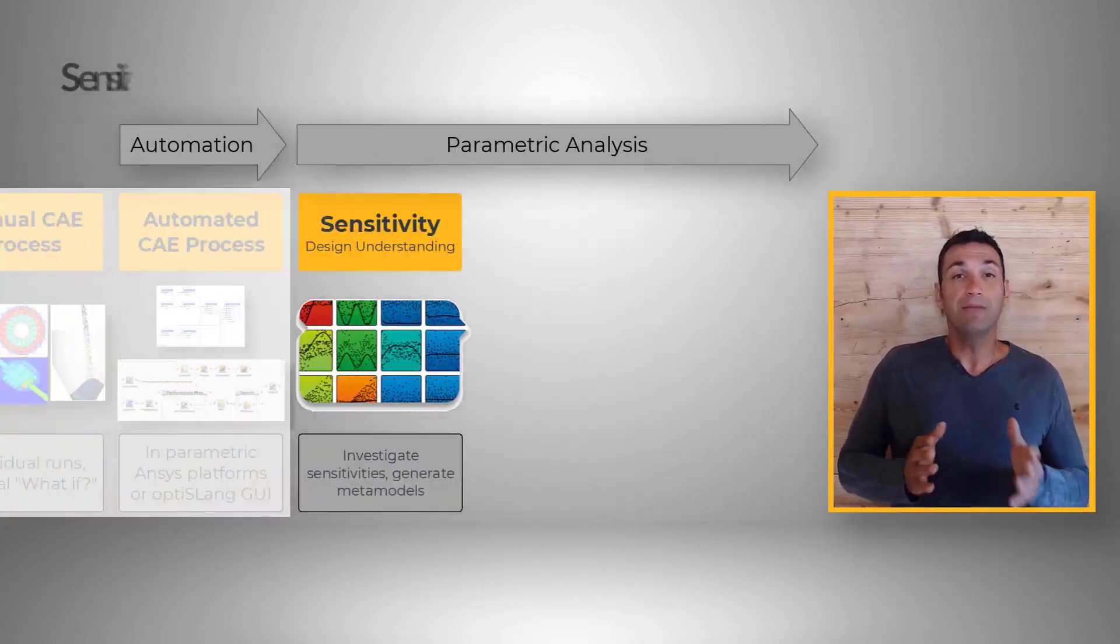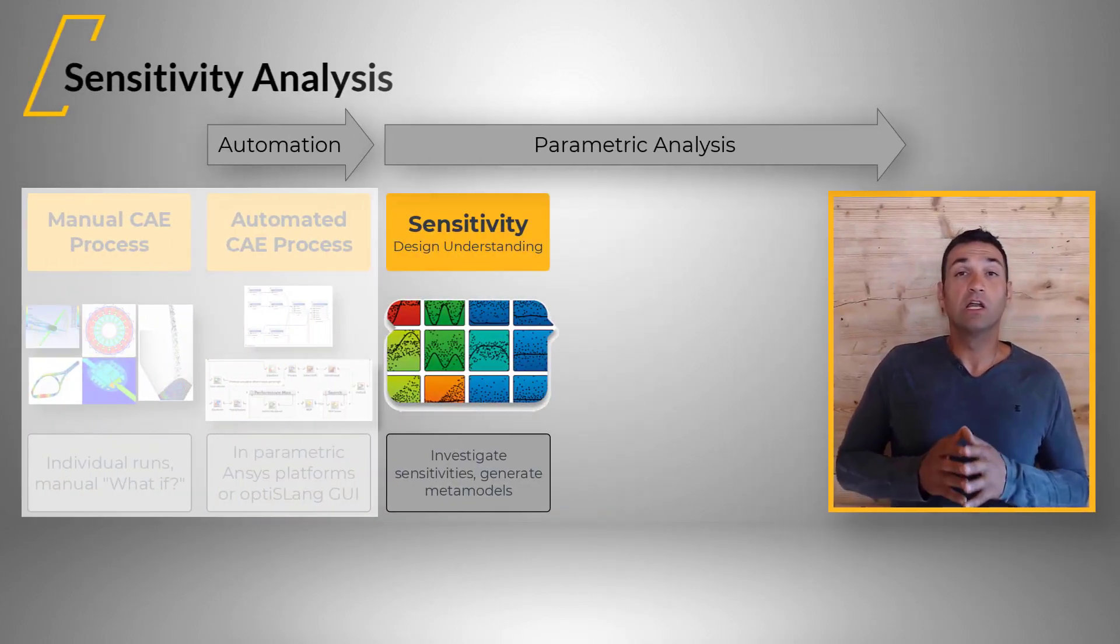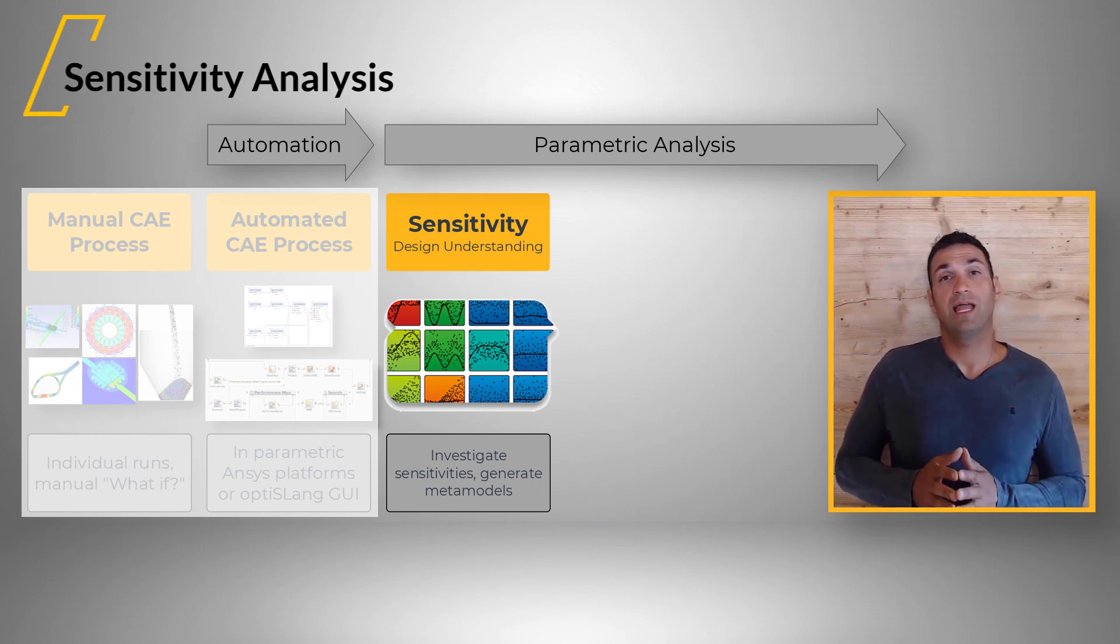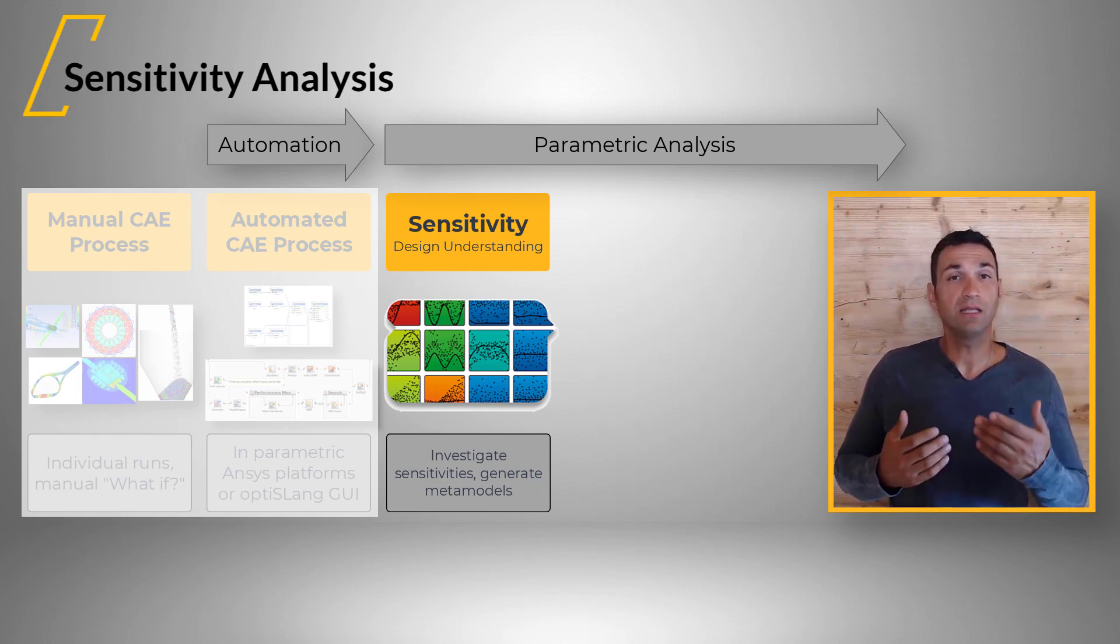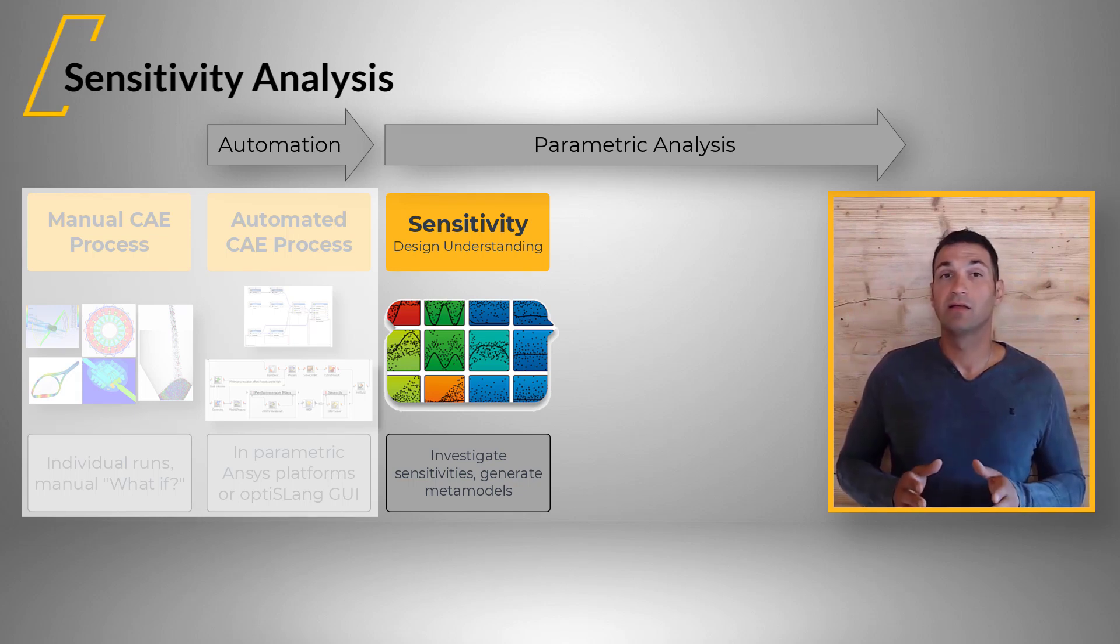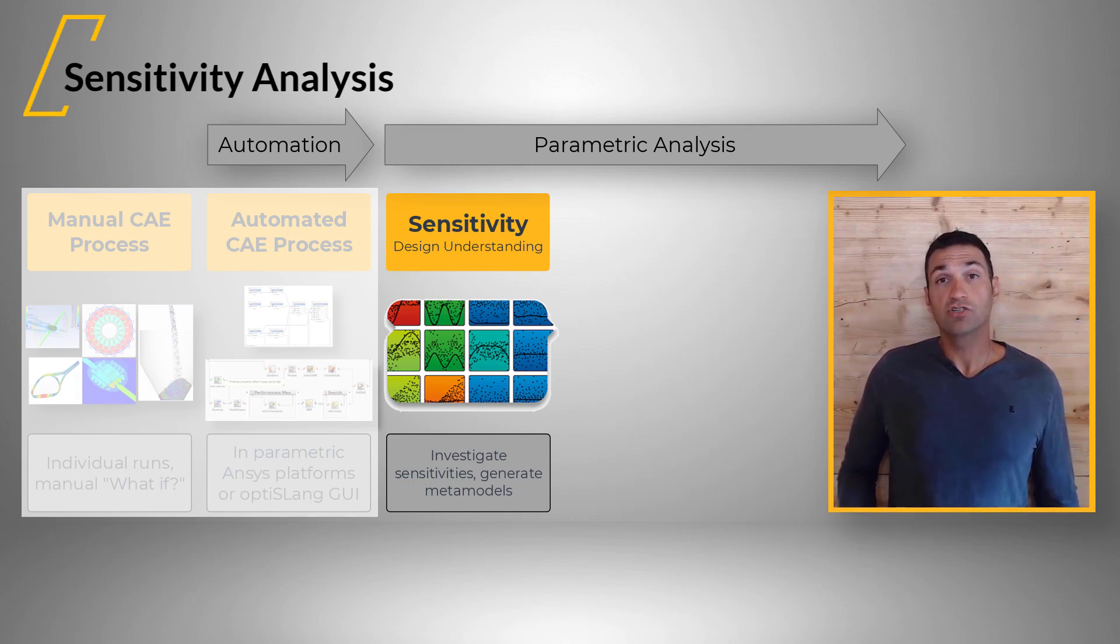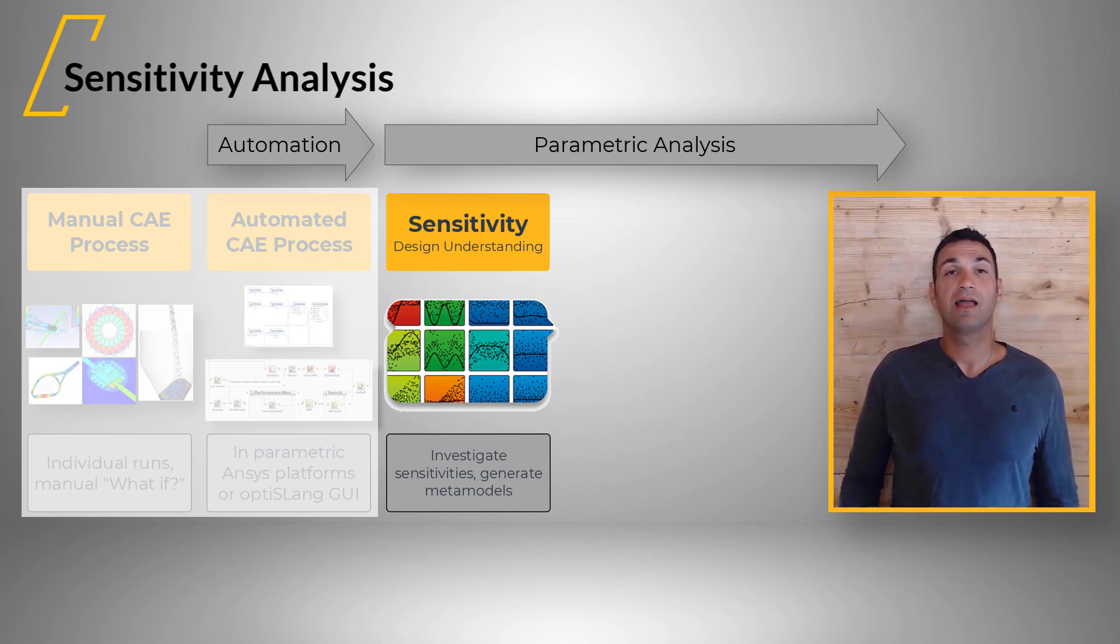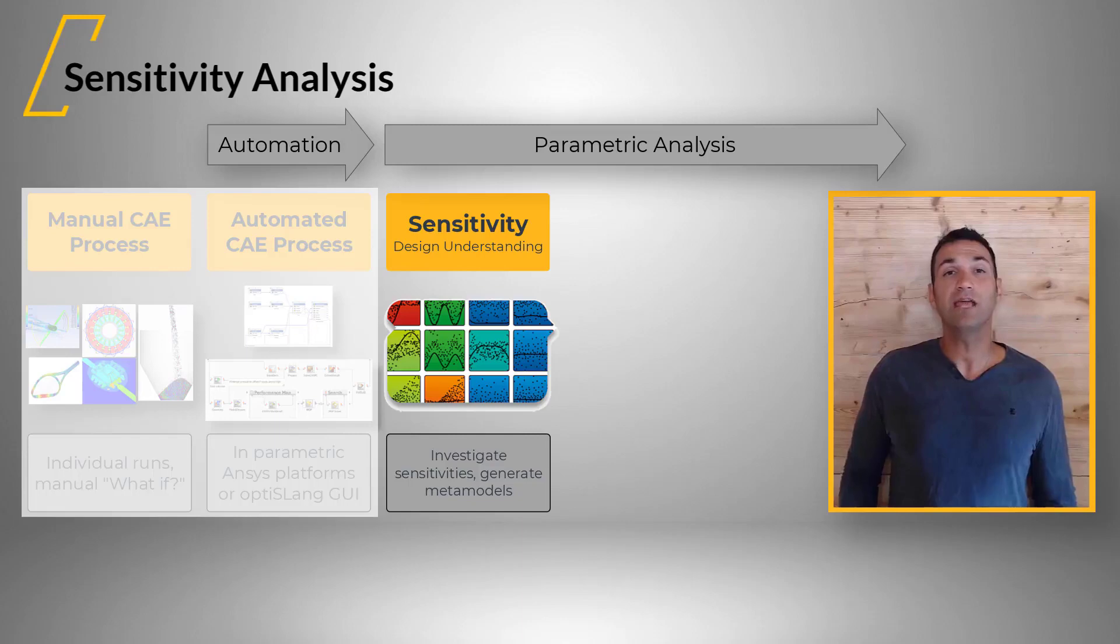By means of a global sensitivity analysis, the optimization potential and the corresponding important variables are identified. This knowledge enables the formulation of task-related objective functions and constraints later in the optimization.